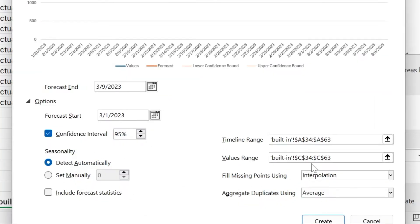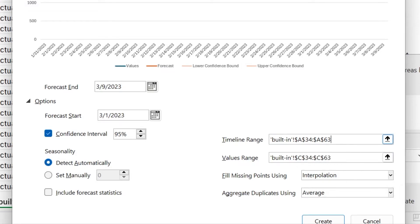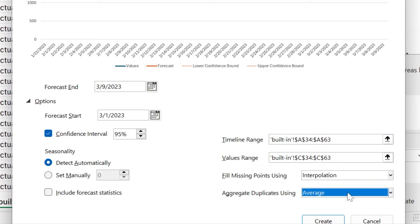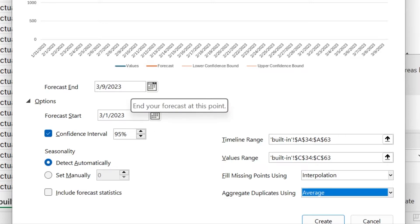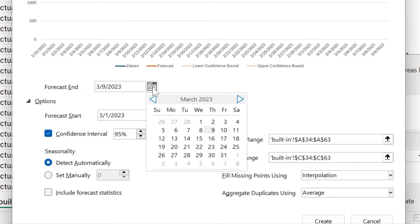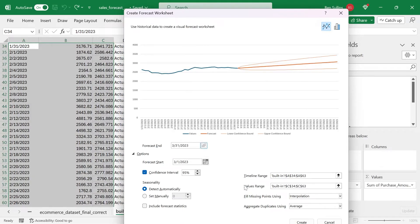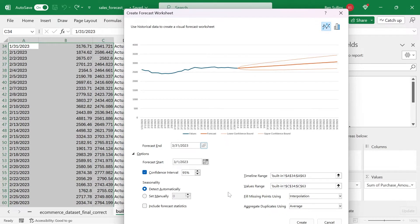You can see what it did already, it already knows essentially based on the options and everything what we're looking at. The values range is in column C, this is the actual average, the timeline range is in column A, it figured that out, we can fill in missing points, we don't have any missing points. The way to aggregate the duplicates is going to use an average, we're going to have confidence intervals. And then we'll have the forecast start and end. It's only doing seven days right now. So let's take that out to the end of that month, which would be March 31 2023.